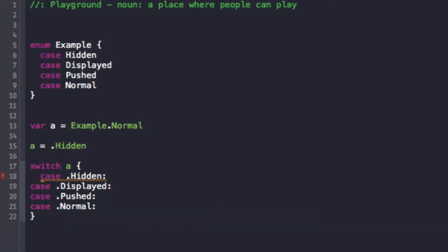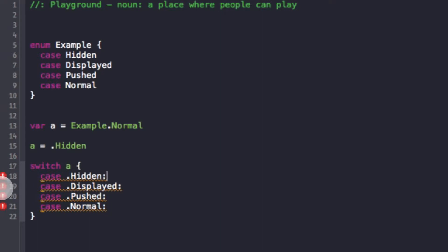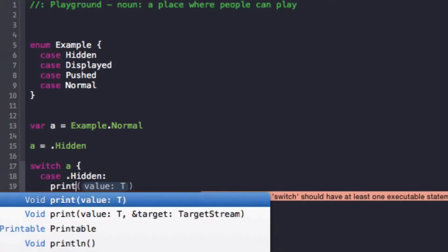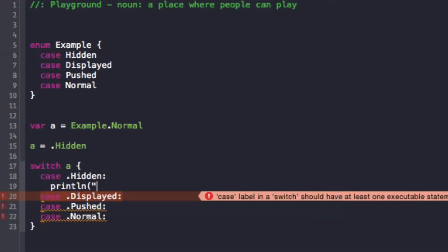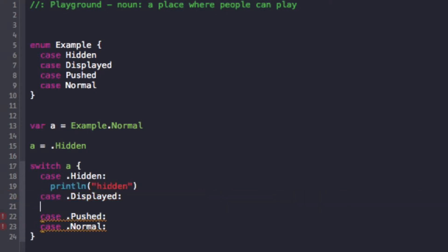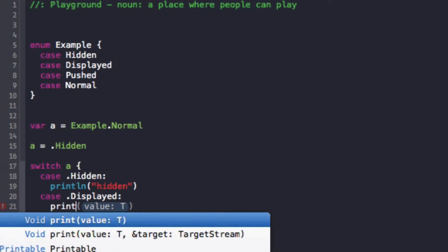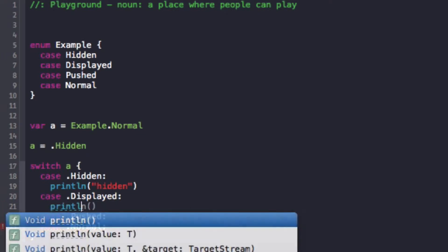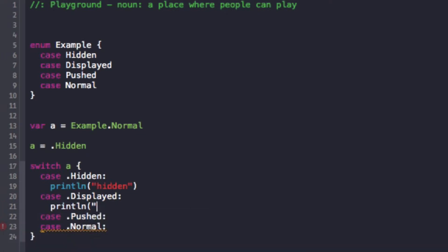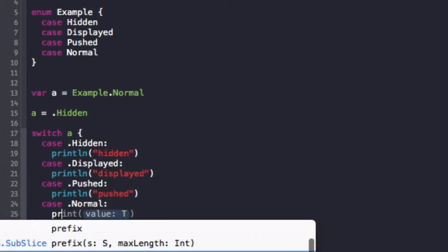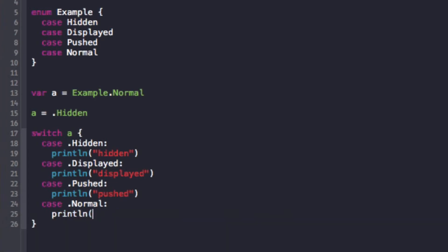And I have a slight error right here. Let's see what it is, just for our viewing pleasure. Case label in a switch should have at least one executable statement. Well that's true, so we should at least have one executable statement. So if you are doing something in a switch statement, you actually need to say something. So displayed, we'll just simply print something out.